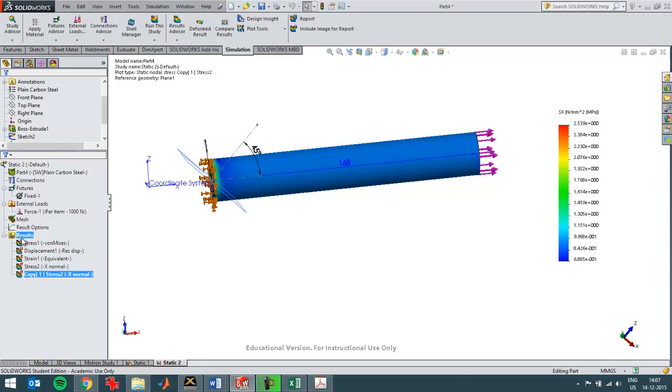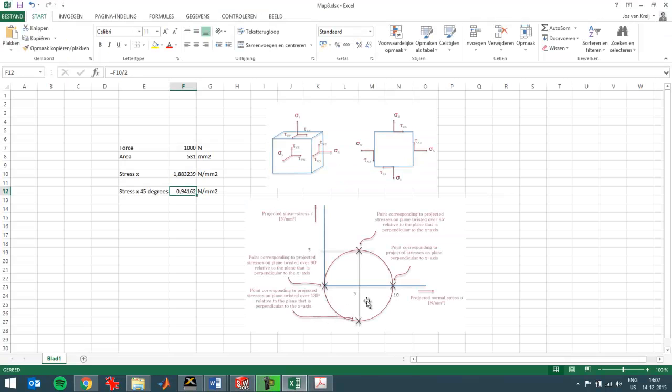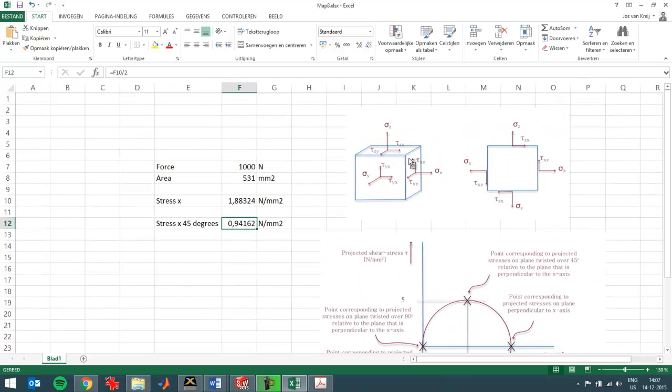So I can create a shear stress plot. For that I've copied an important image over here as well. I want to have a look at Tau XZ or Tau ZX. I can zoom in a little. So that's the shear I want to have a look at, and that's the shear that should be halved when I rotate the reference plane over 45 degrees as well.